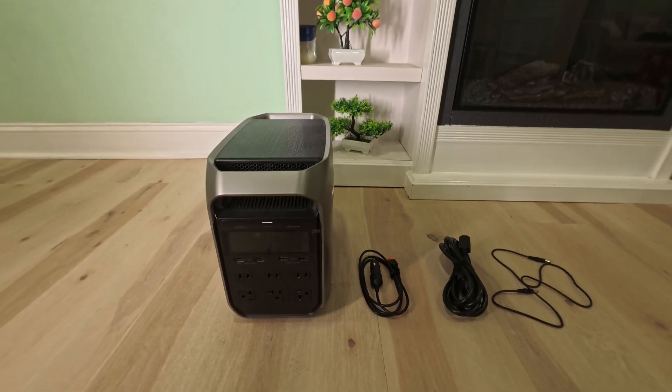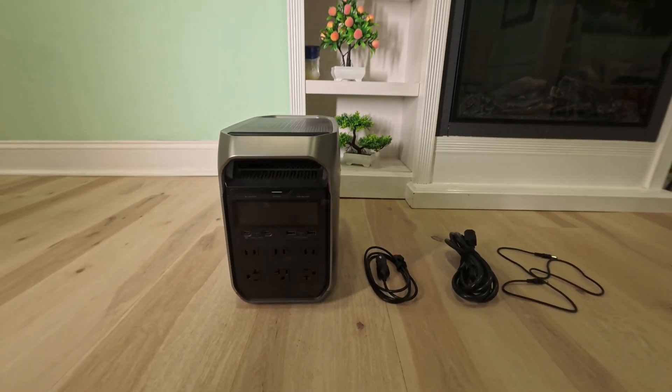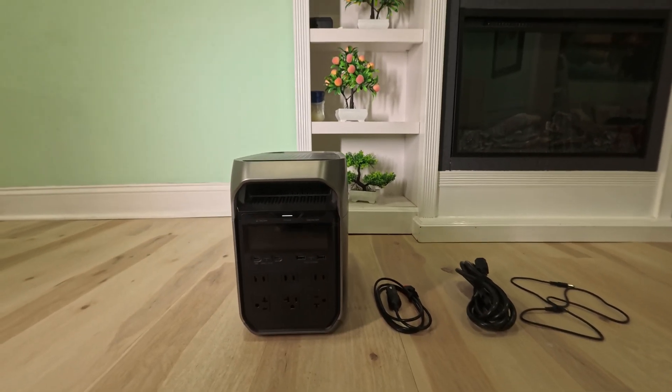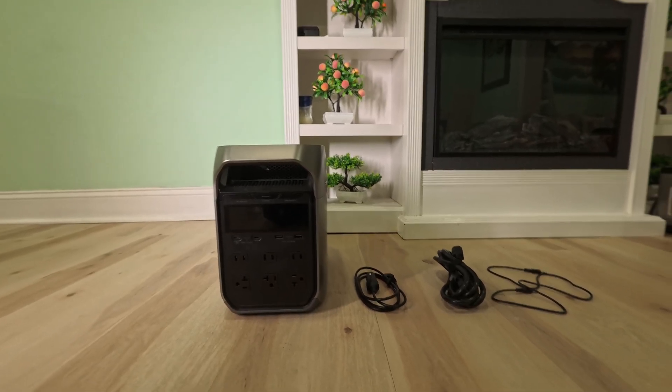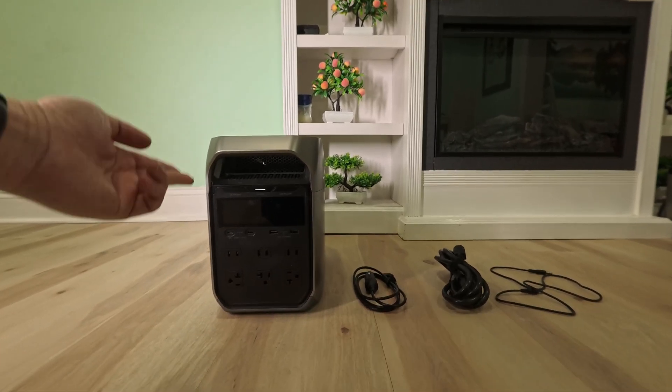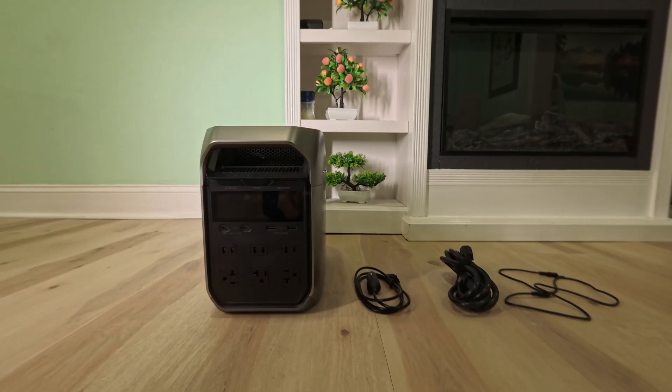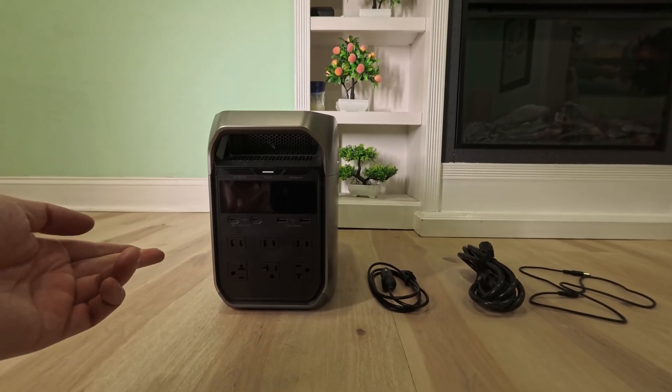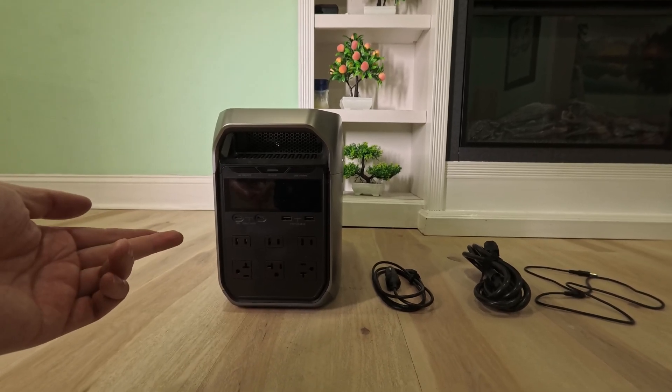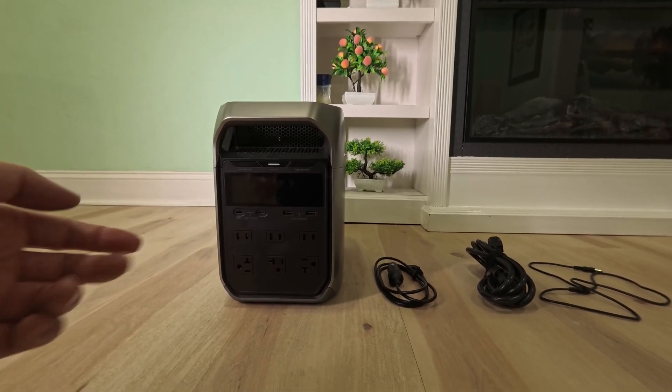Today we're looking at this really nice EcoFlow portable battery power generator. Inside the package is this Delta 3 Plus. It came 50% charged so you have to charge it up to 100% if you plan on using it soon.